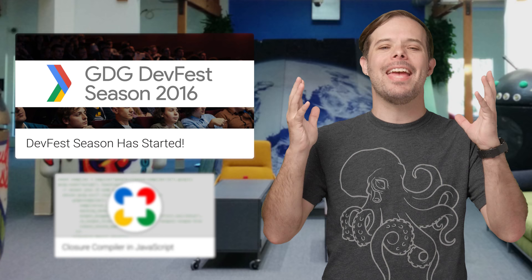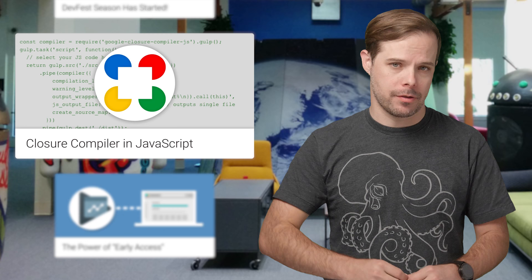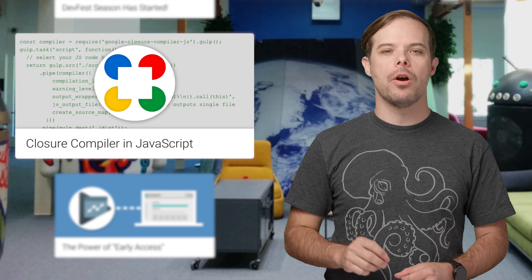The Closure compiler is now available in pure JavaScript. It's a JavaScript optimizer, transcompiler, and type checker, which compiles your code into a high-performance minified version.